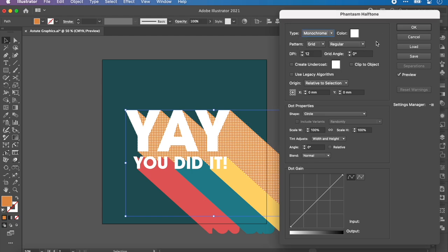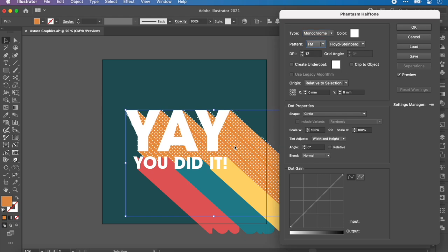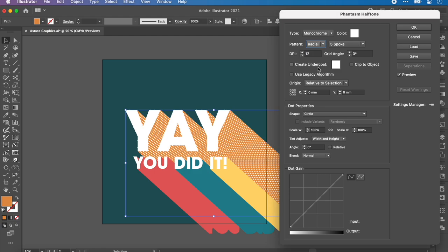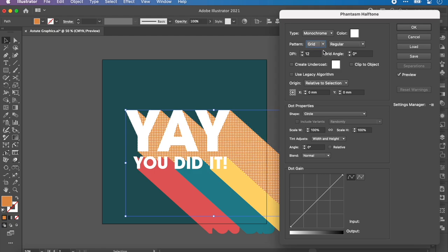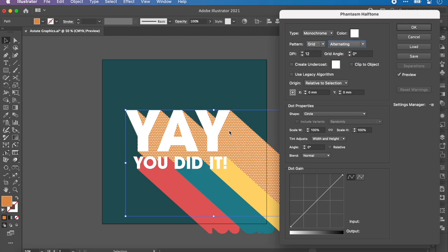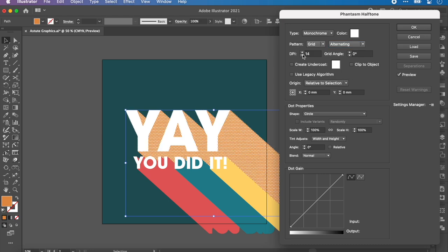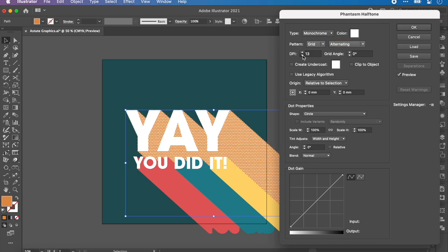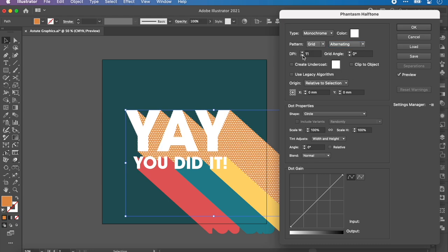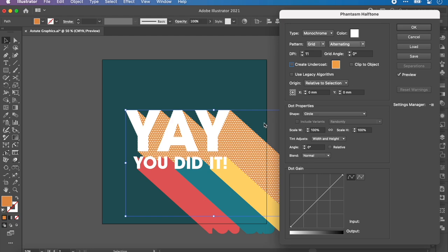You can change what samples is, so CMYK or sampled. Again, I recommend just having a play. Grid, you can do FM, radial, but we want grid. I want it on alternating, so it's like a brick pattern. You can change the DPI, which basically changes the size of the dots. You can change the angle. You can add an undercoat, which would kind of take out that step of me copying and pasting in front, but we're going to ignore that for now. We can also clip to object.